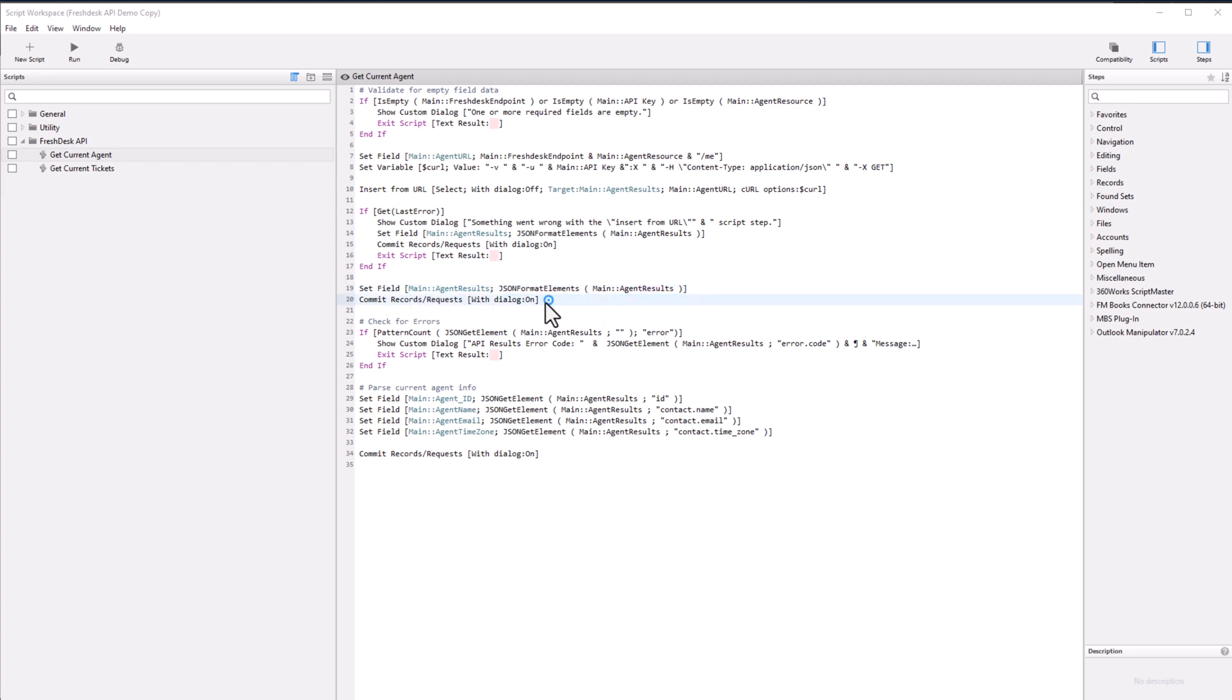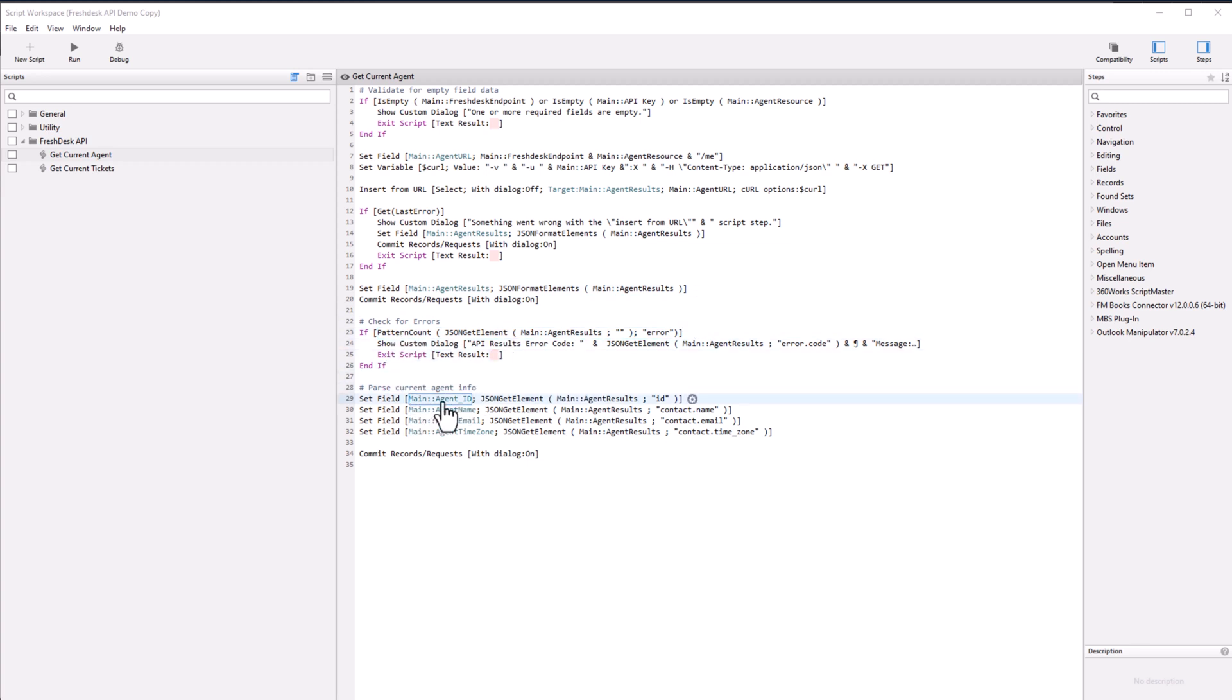And it's going to look for the agent results. And then after all that's committed, then it's going to parse the information and send it back to Freshdesk. So that's get current agent script right there.